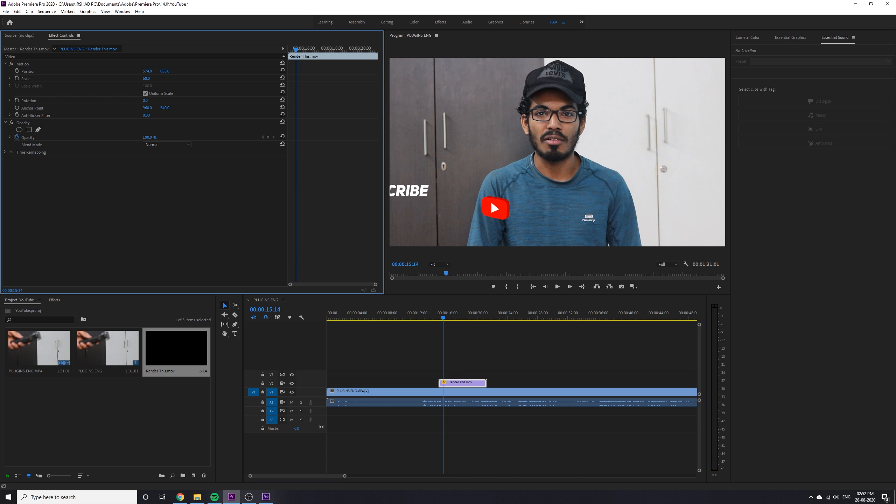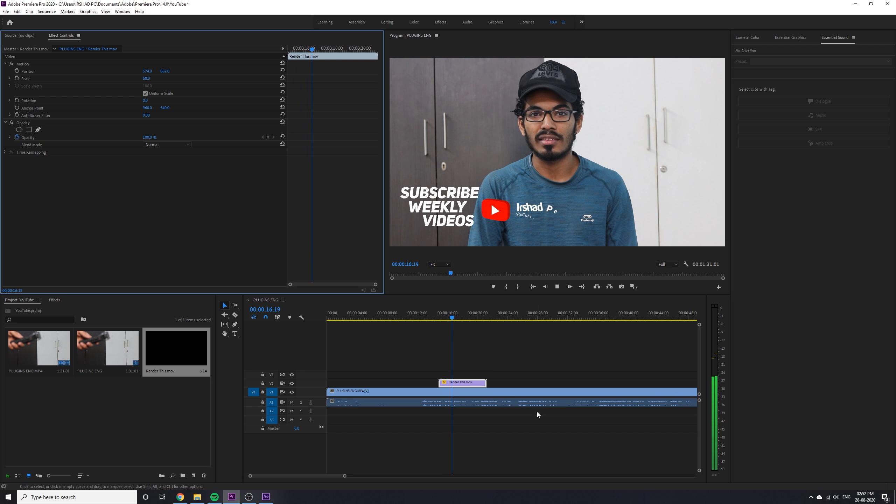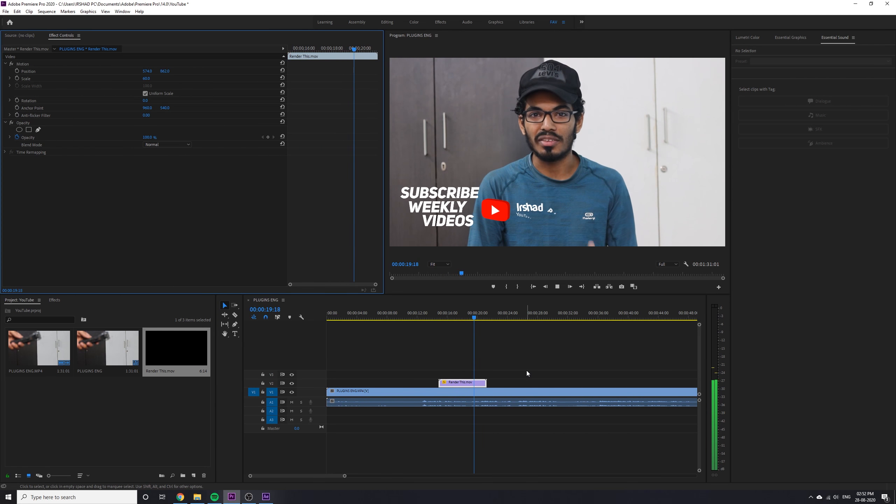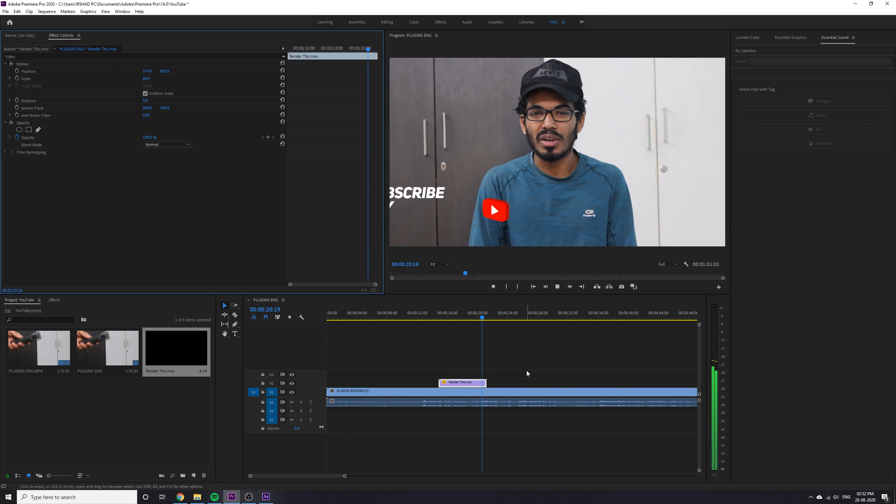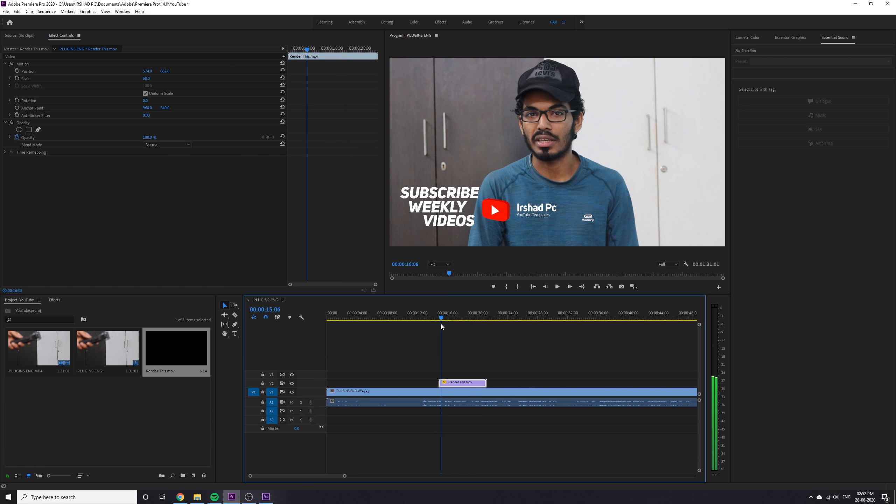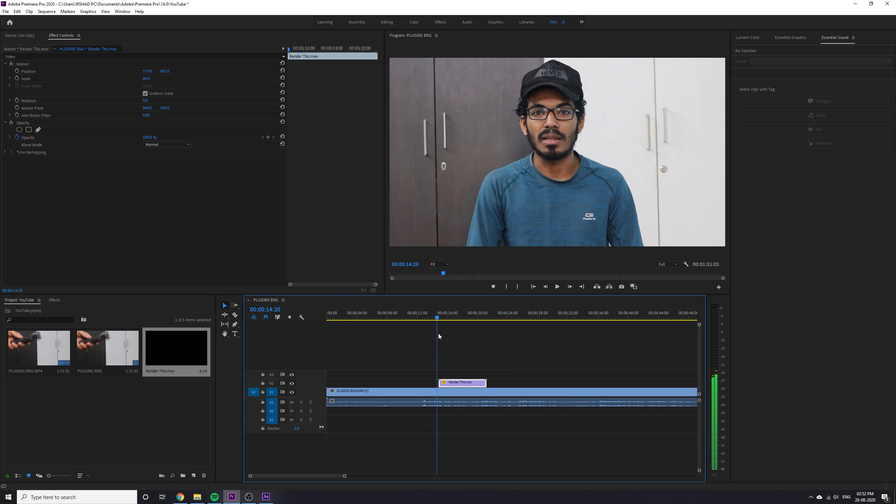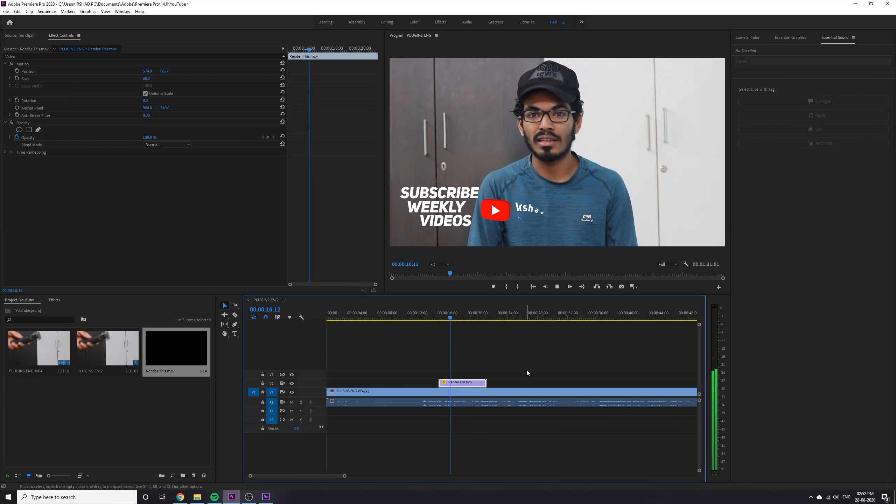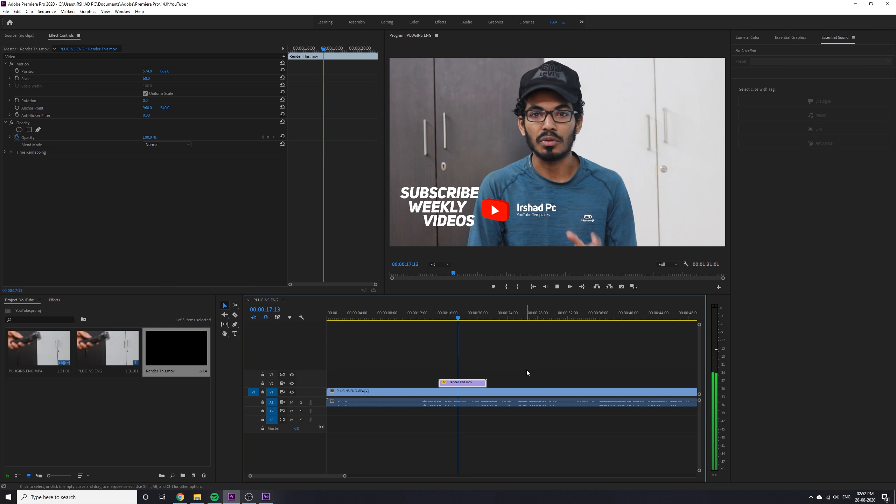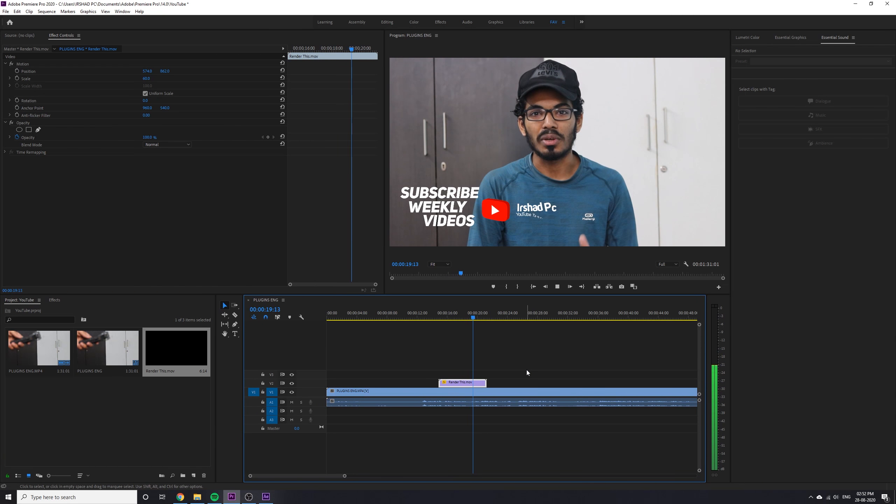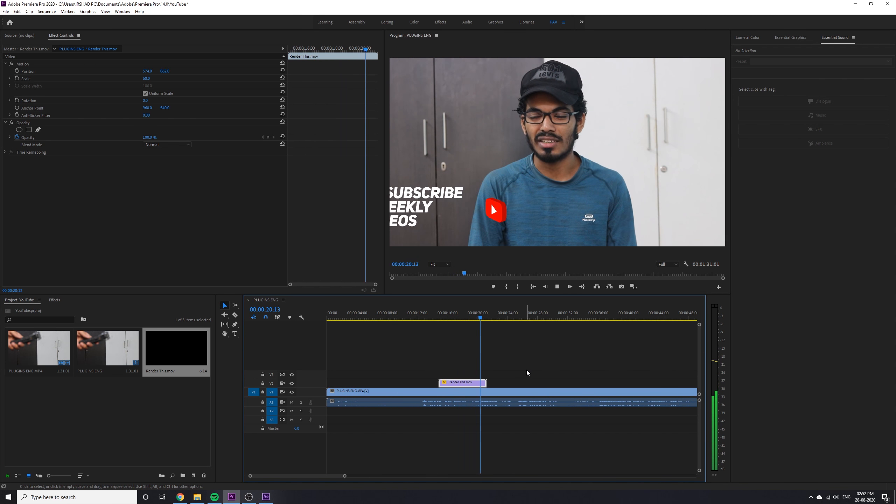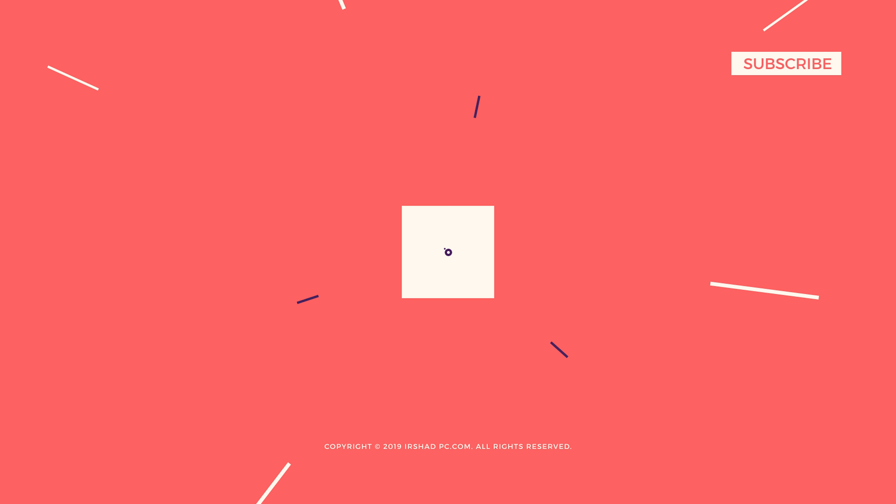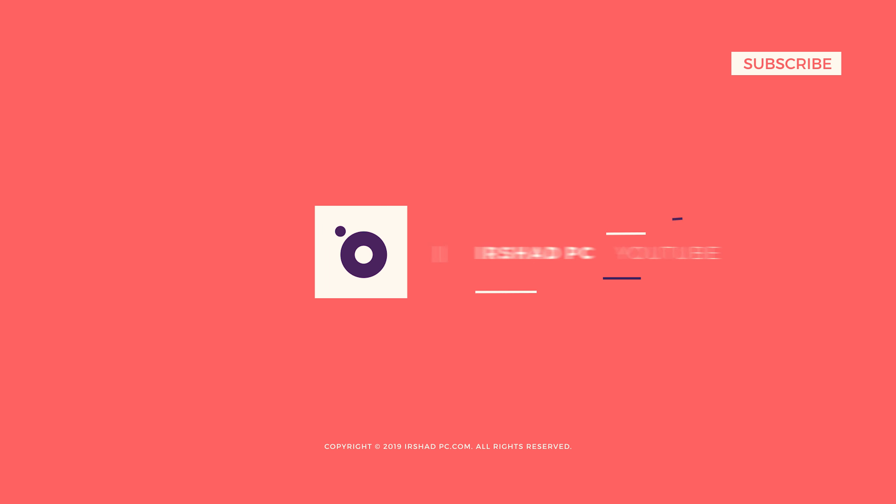Hope you enjoyed it. Too easy to customize, too easy to implement. Stay tuned for more YouTube templates and you can request whatever you want.